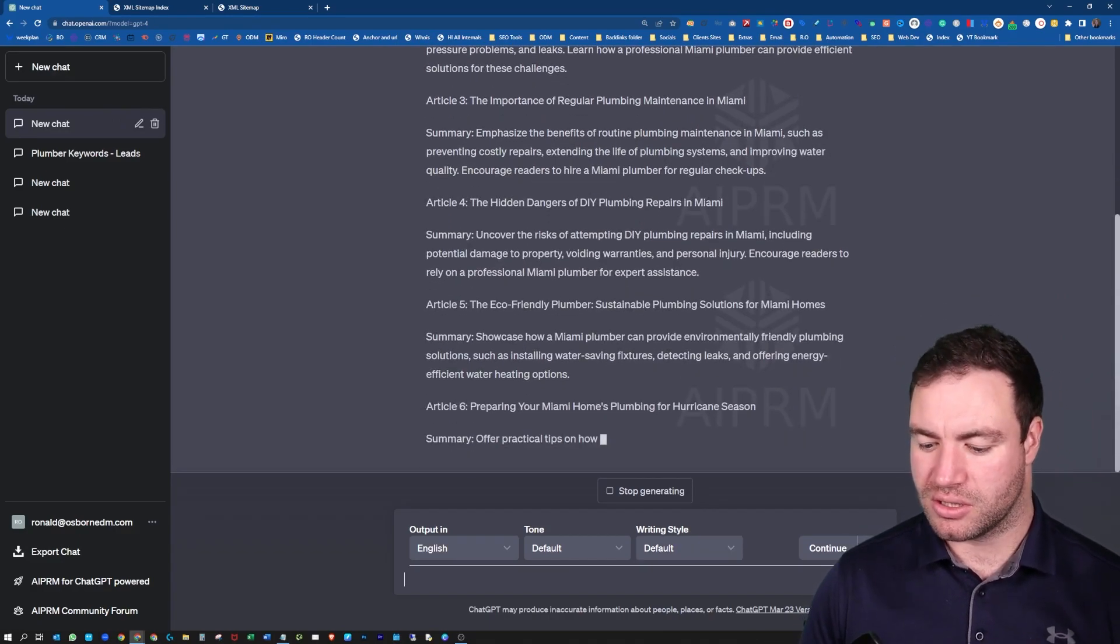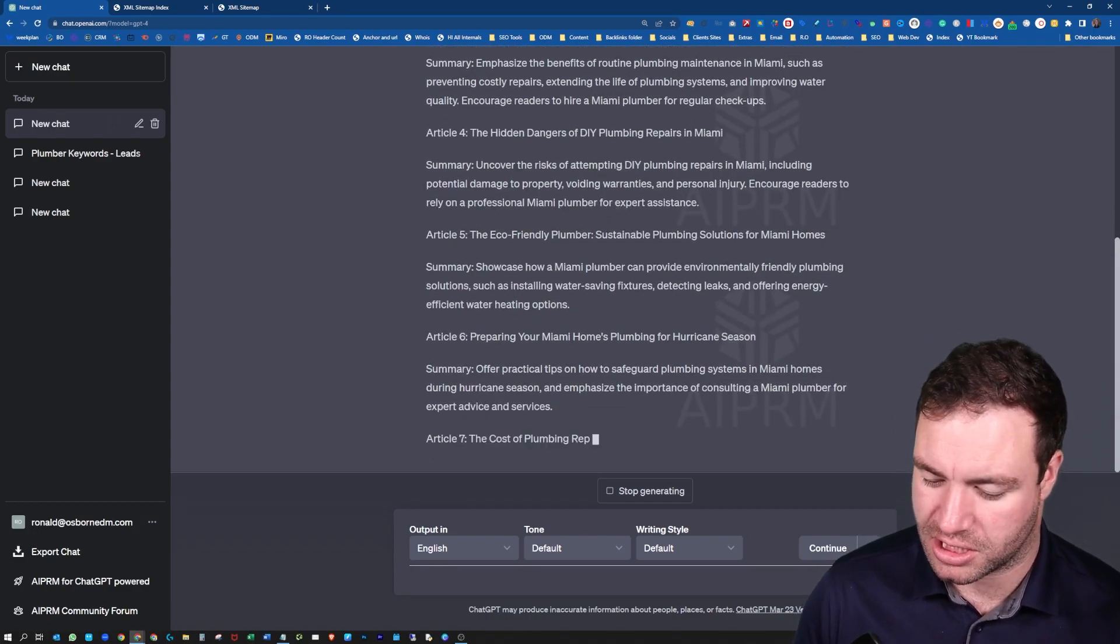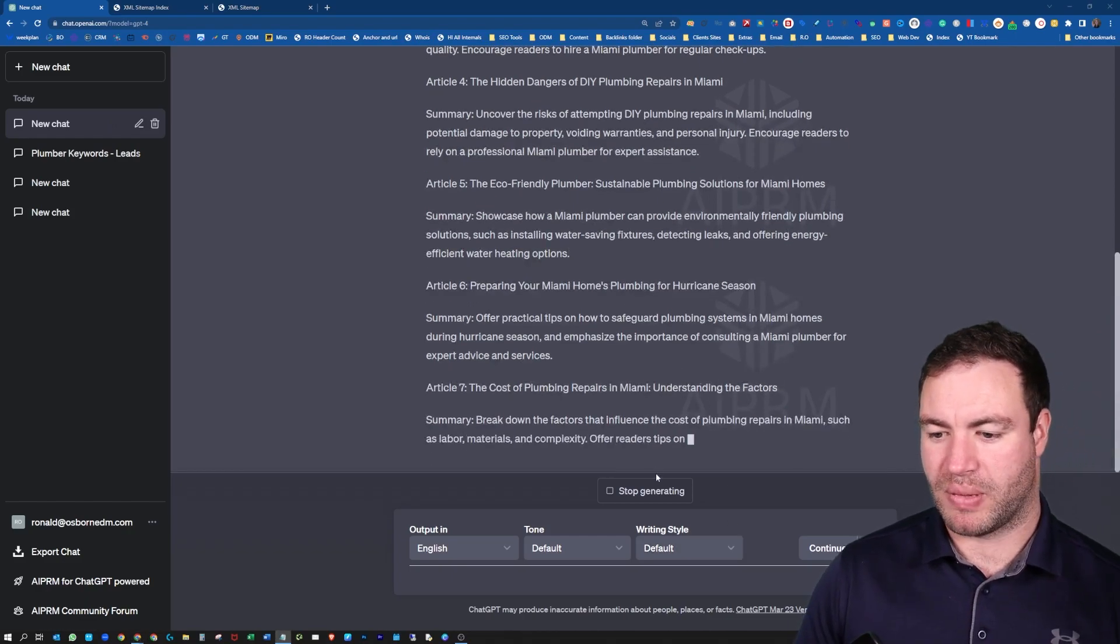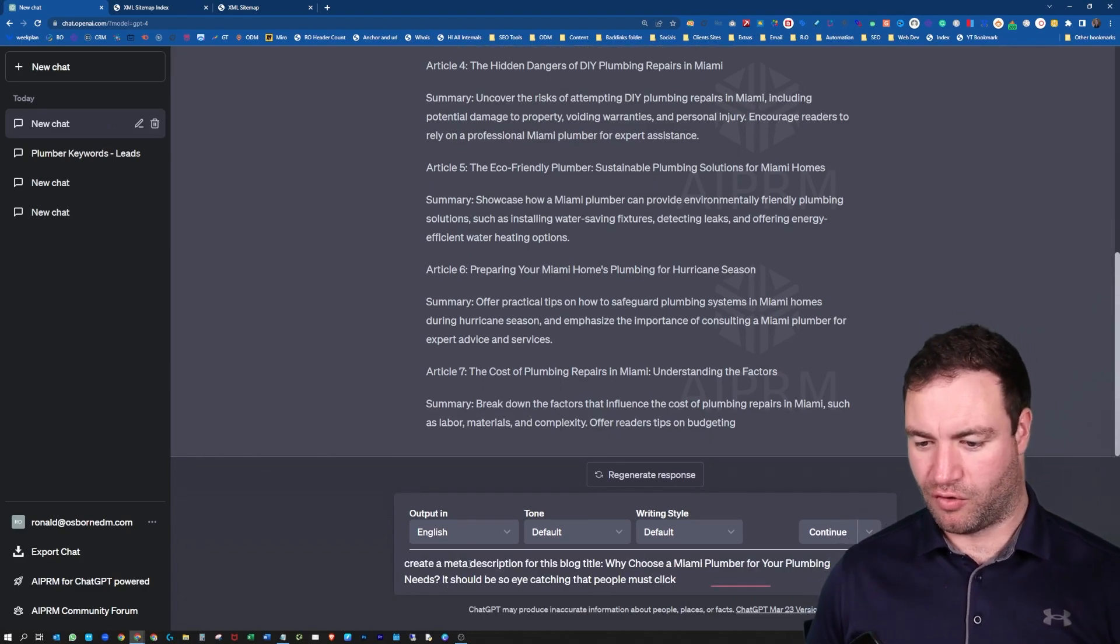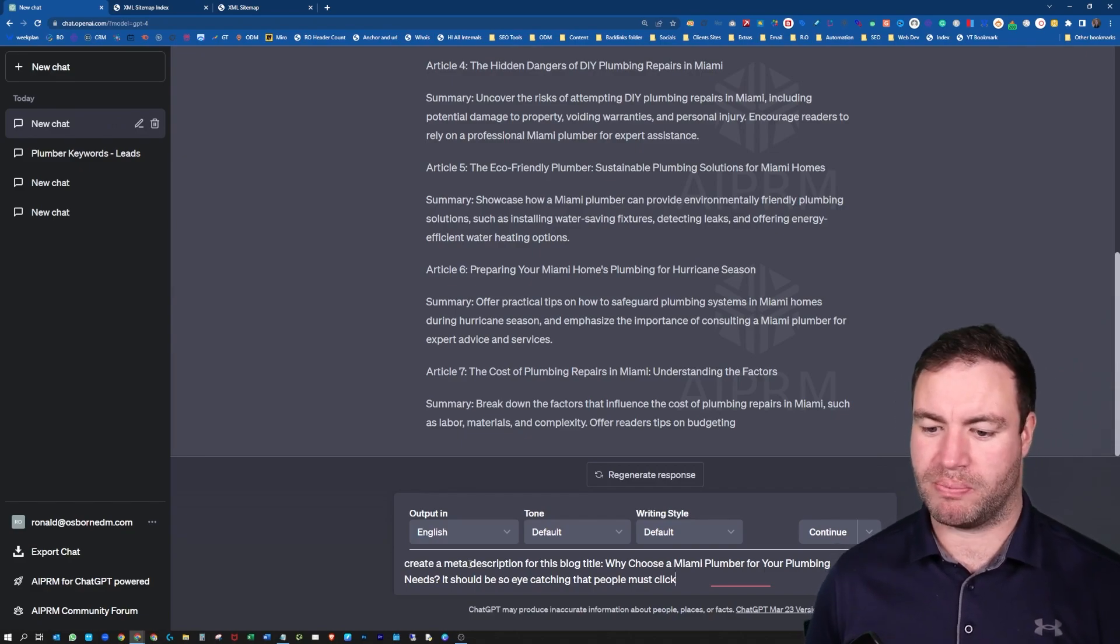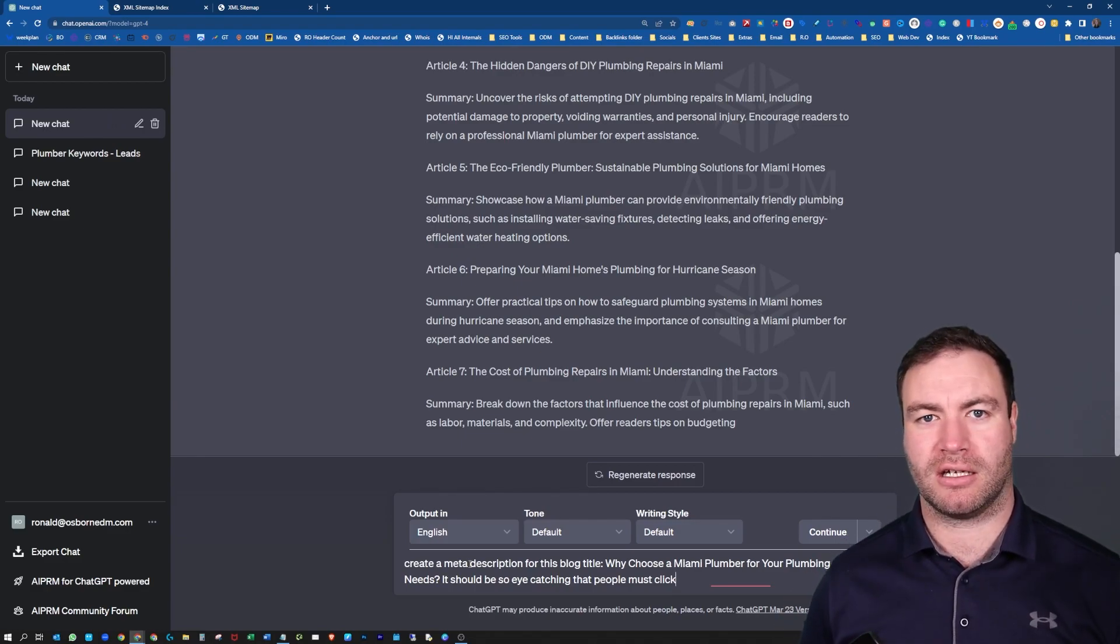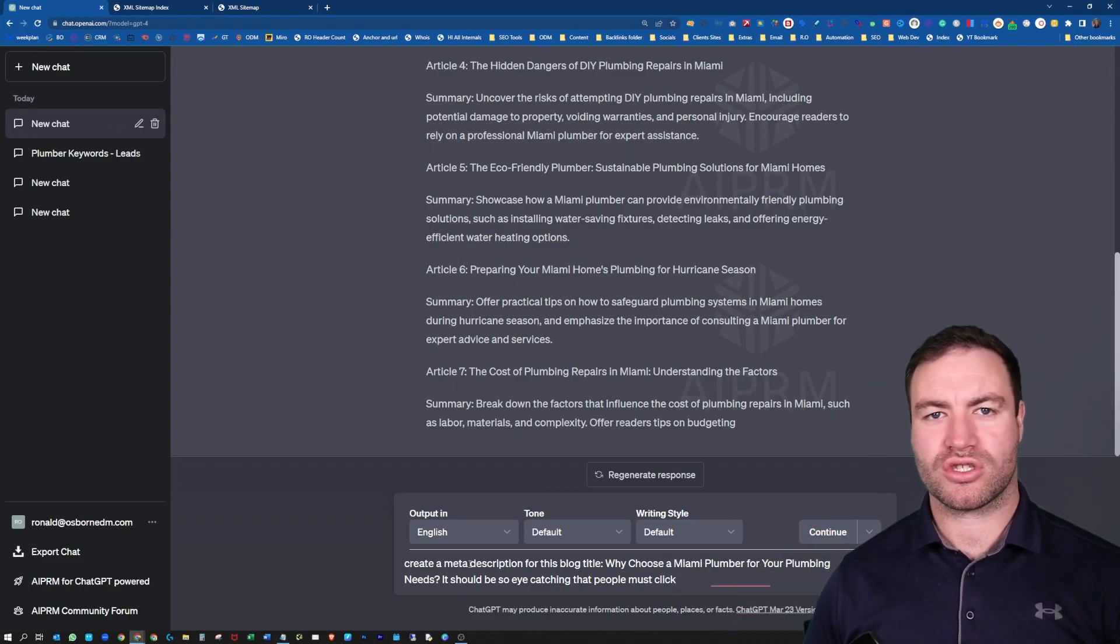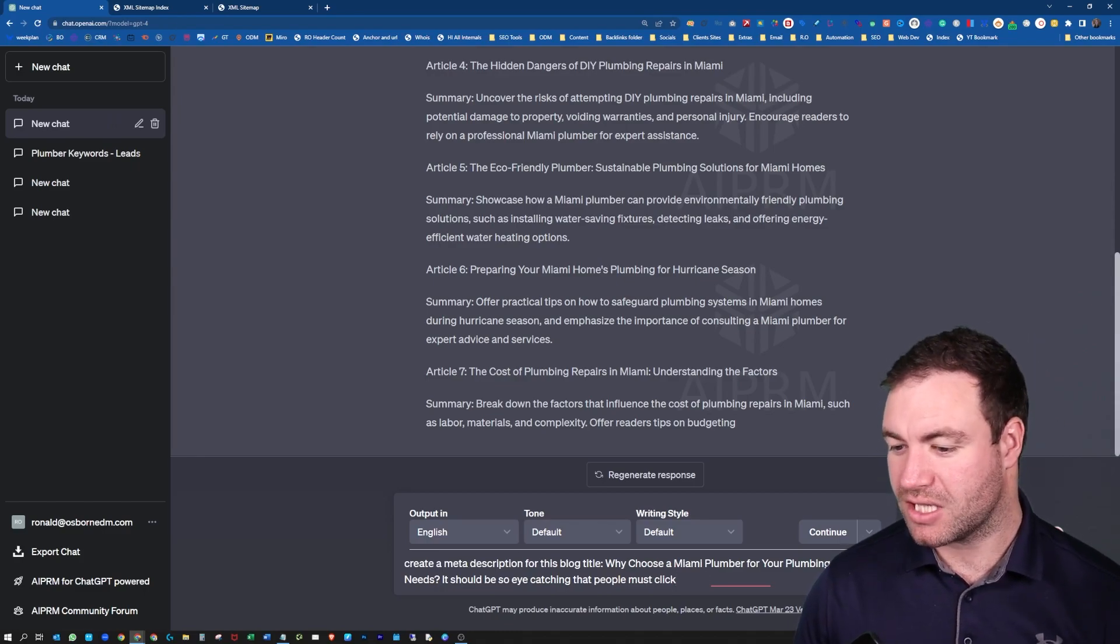Now, the other thing you can do is create meta titles and meta descriptions with ChatGPT. So as an example, I'm just going to grab this one here. This bad boy, stop that. I'll just paste it in this. So create a meta description for this blog title: Why choose a Miami plumber for your plumbing needs? It should be so eye-catching that people must click it. That's what we want to say to ChatGPT. Make this so engaging, so unavoidable that people will see it and want to click. Let's see what it spits out. Let's see if this is unavoidably clickable.